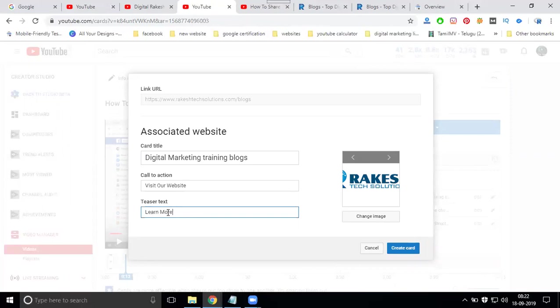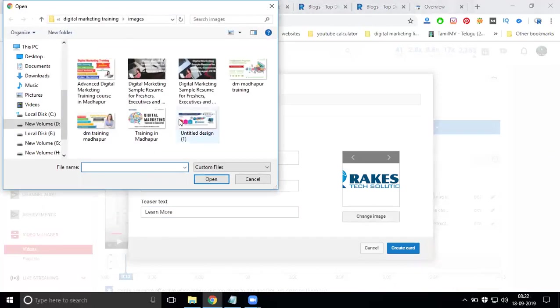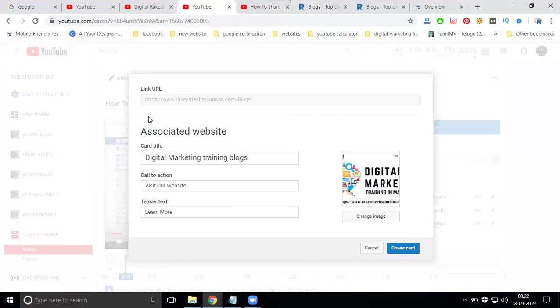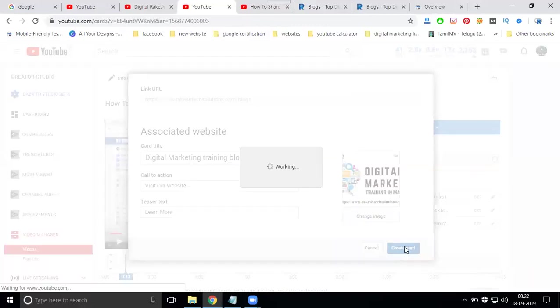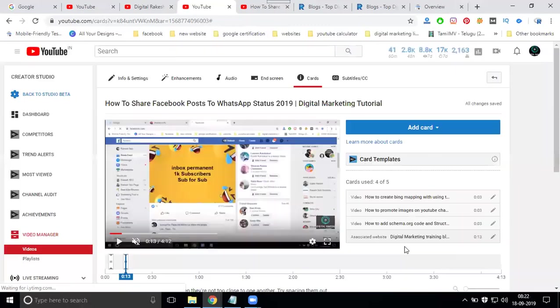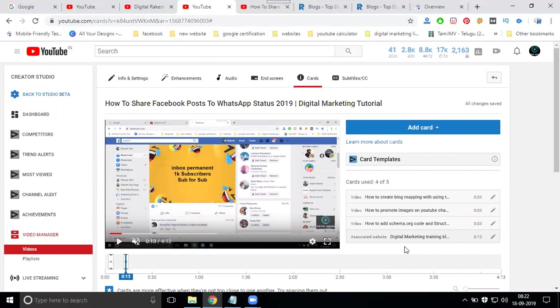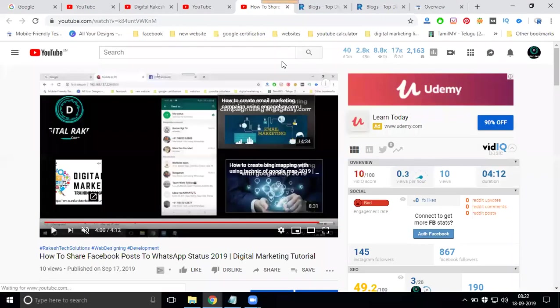Any button is there? In this, the showing for button option is already existing options: visit our website, learn more, change image. Image changing, your wish, we can use existing or change for image. Create it. So where it will be displaying? First one is the end screen, second will be cards.